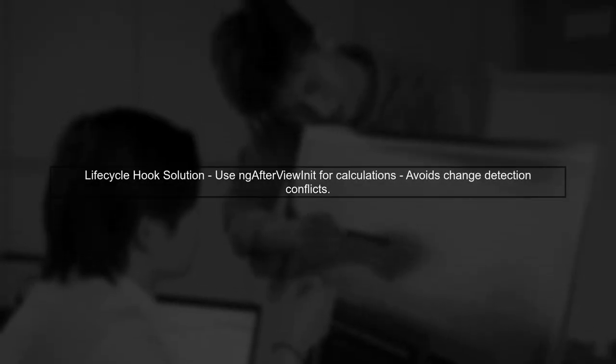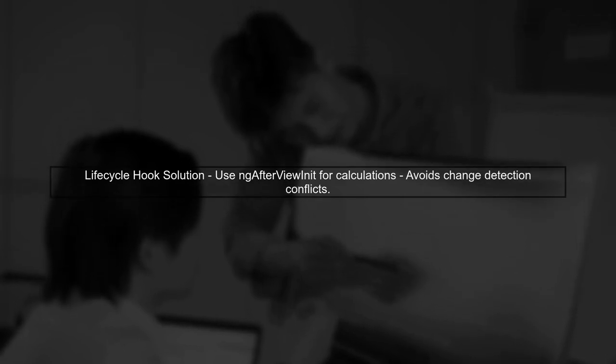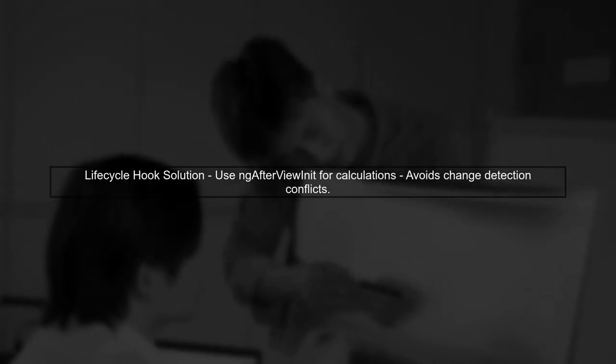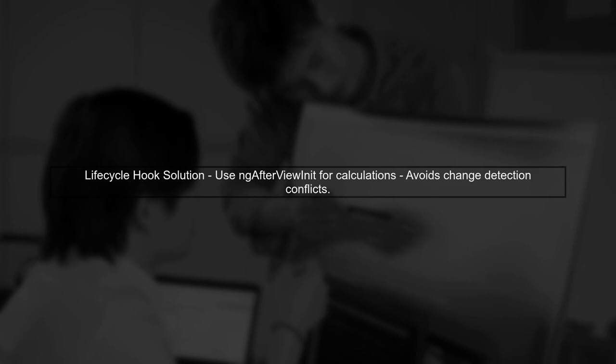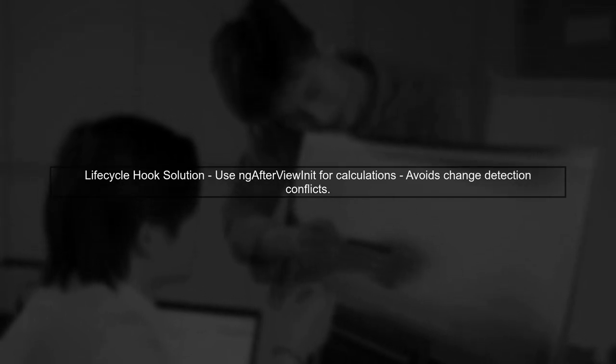Alternatively, you can also consider using Angular's ngAfterViewInit lifecycle hook to perform calculations after the view has been initialized, which can help avoid this error.